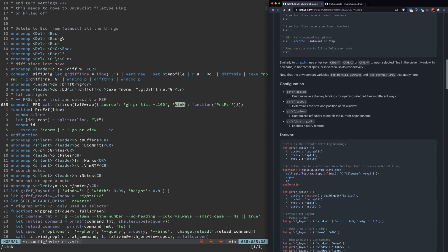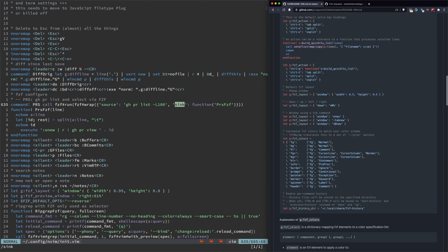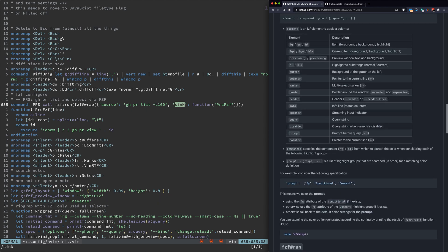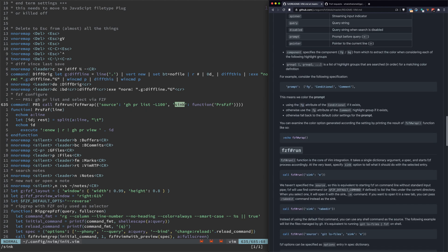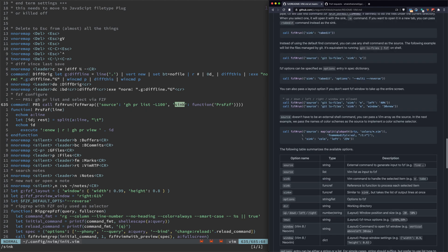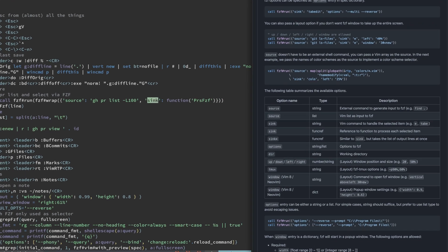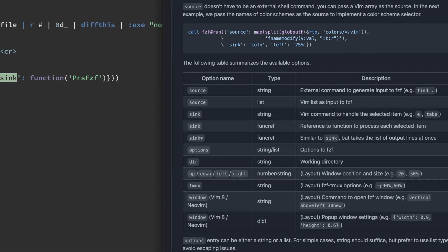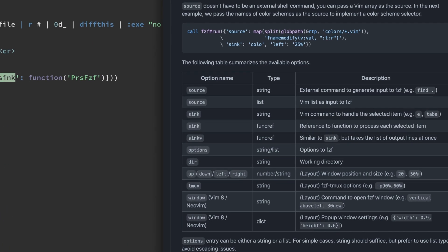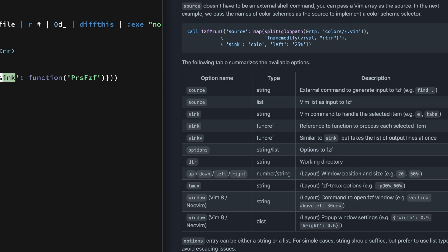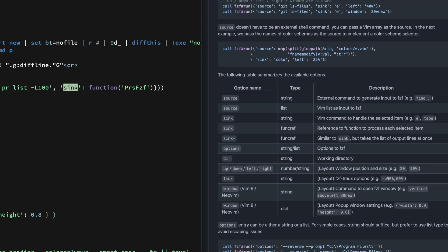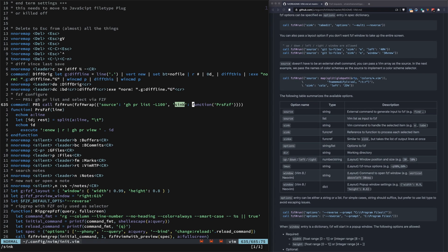If we go here, you have sync that can take a string or a funcref, which is what we're doing. Or you can use sync star which will take the whole list. In our case, we want to handle just one item in the list at a time.